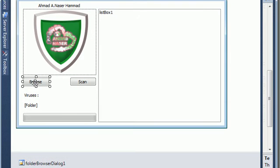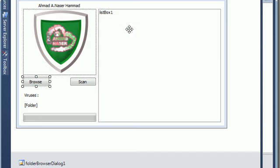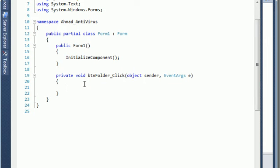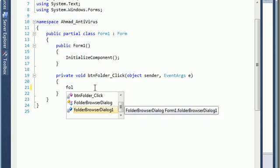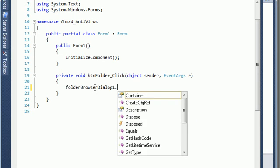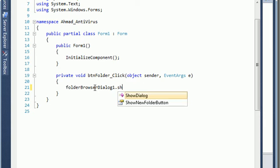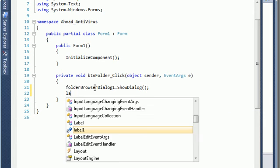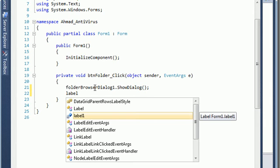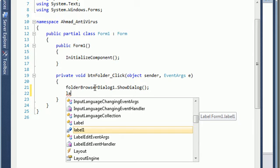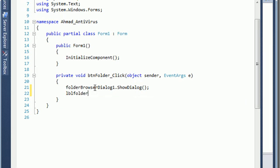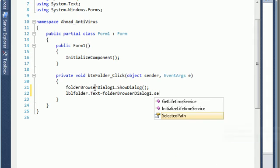After you drag it to your form you will see it here. So I just click on the Browse button. We go inside the method. I want to add folder dialog dot ShowDialog and I want to set the label — LBL folder text is equal to folder dialog dot selected path.